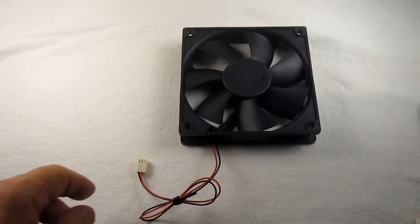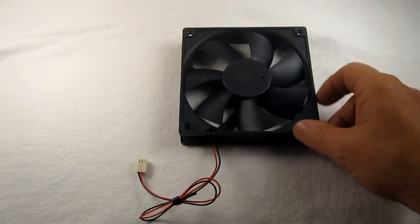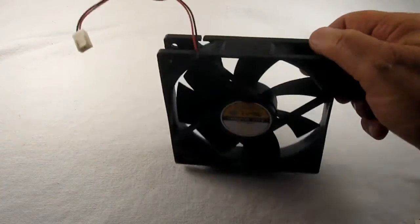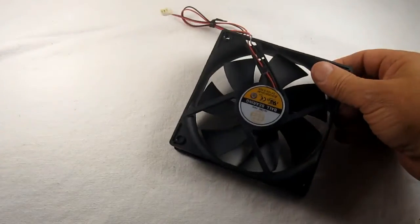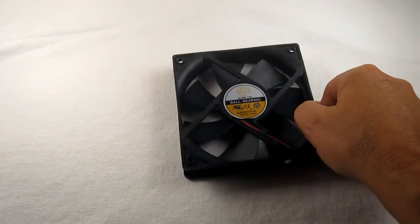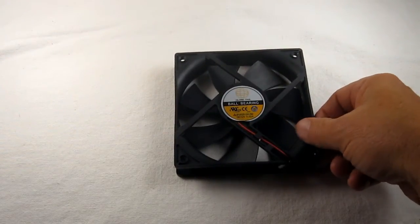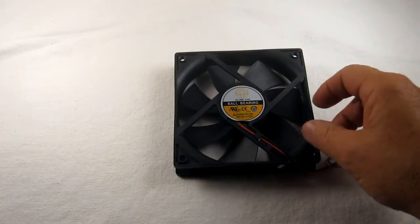For our example today we're going to use a 120 millimeter fan made by my good friends at Globe Fan. This fan is rated at 124 CFM.